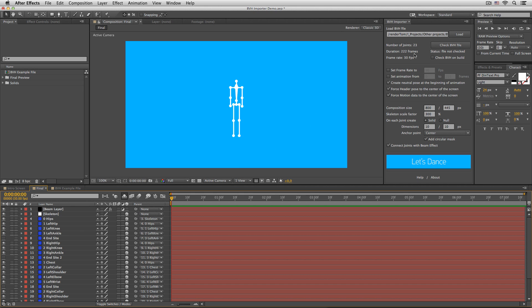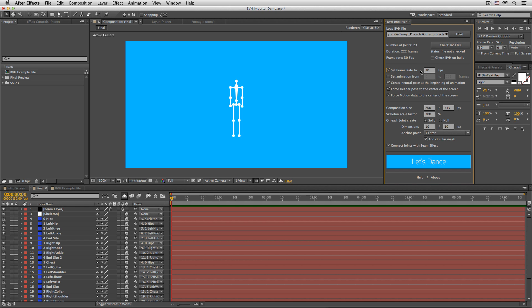Duration in frames: 222, and frame rate of the composition. Bear in mind that After Effects does not support frame rate greater than 99. In that case, you can always set it manually to something else.